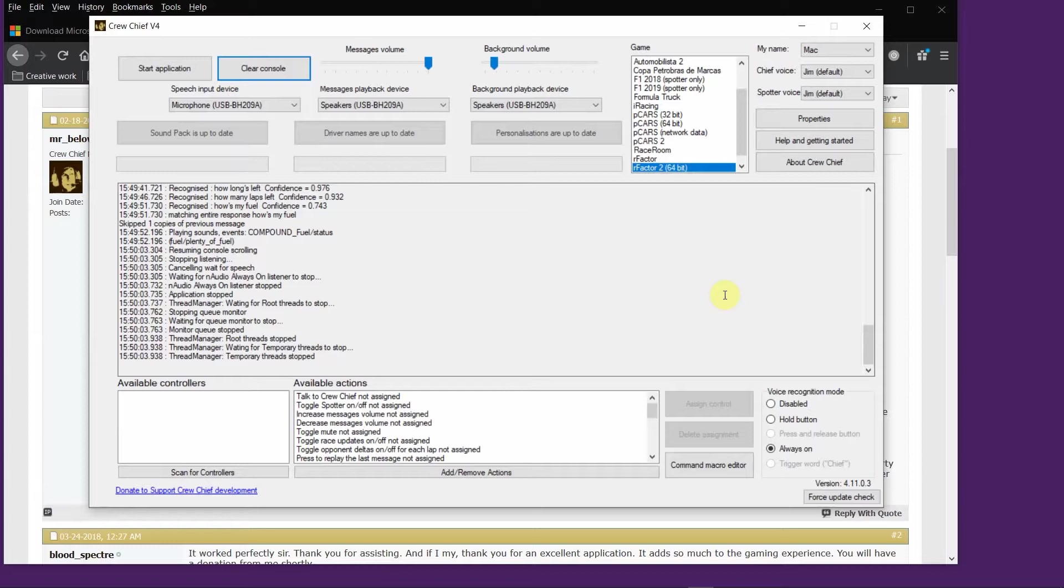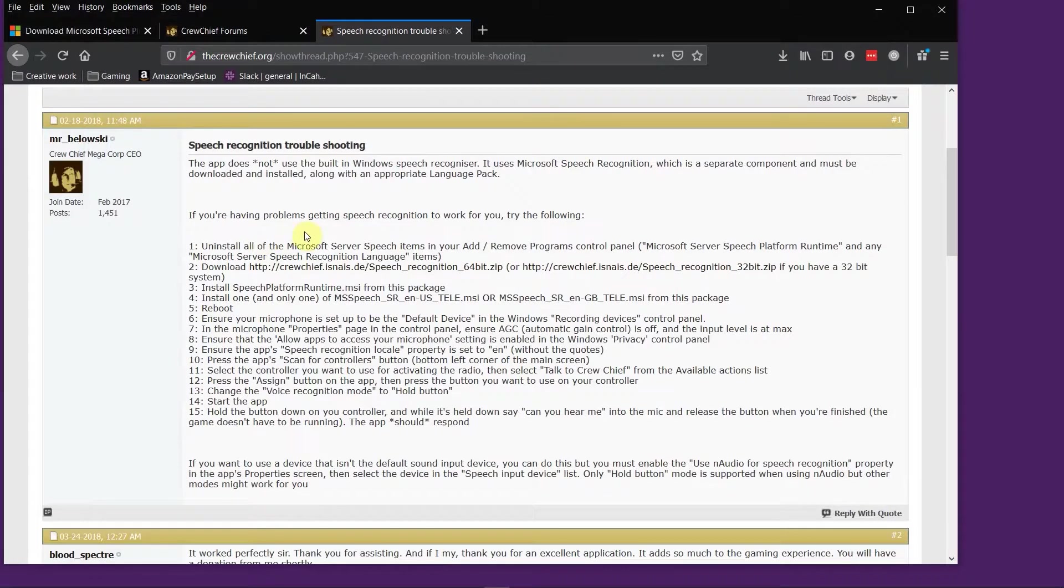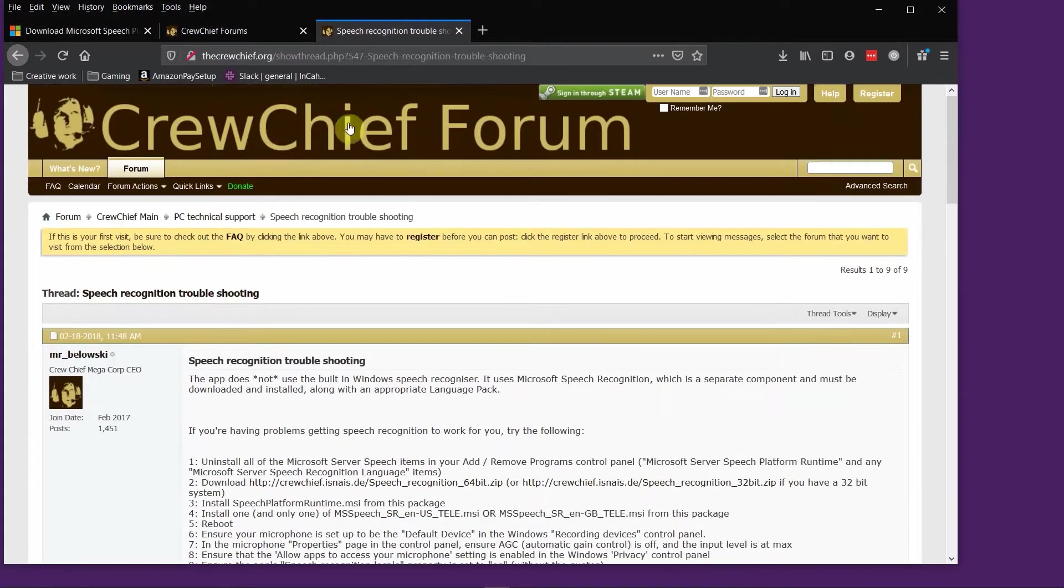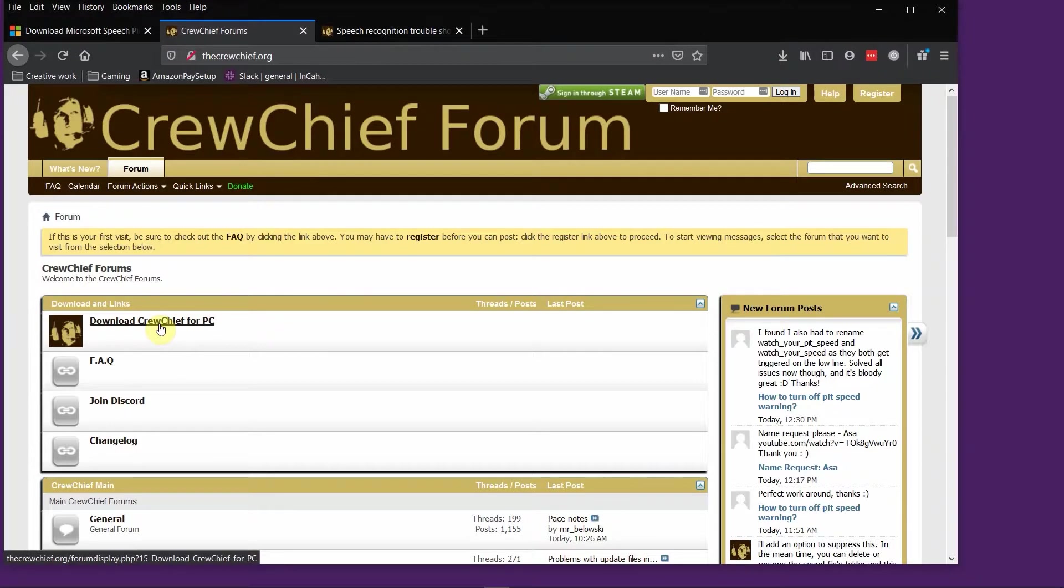Basically the main thing there that's going to help me is this amazing free app called Crew Chief, which is on version 4 at the moment. It can be got from this website here, thecrewchief.org.